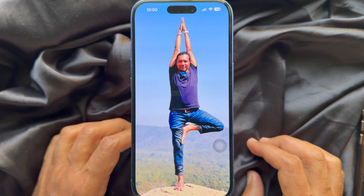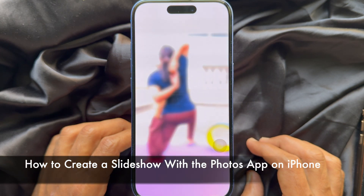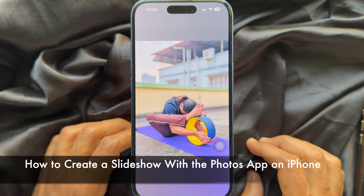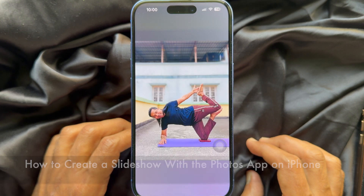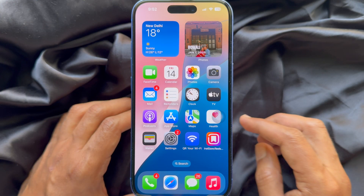Hello everyone. Today I would like to show you all how to create a slideshow with Photoshop on iPhone. Let's have a look.